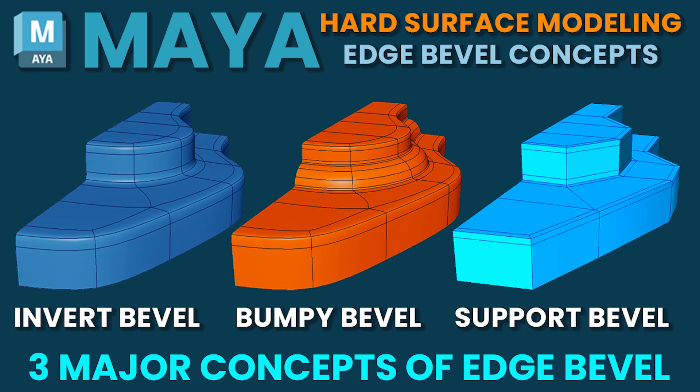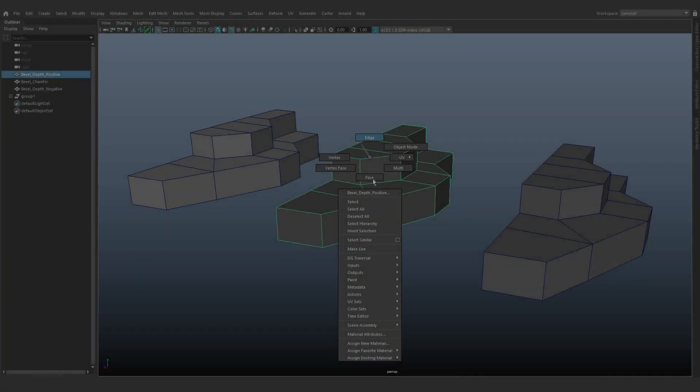Hello everyone, welcome to Center Pivot. In this quick tutorial, we'll learn about three main edge bevel concepts in Autodesk Maya.